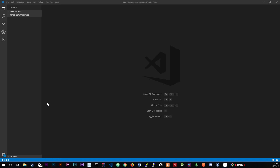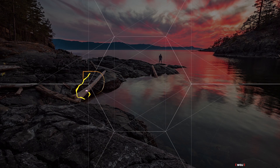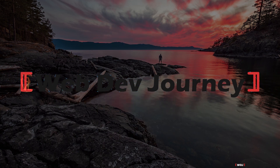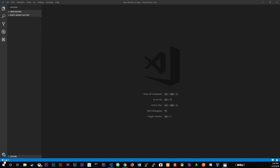Today we're going to be talking about creating our folder structure and also creating our very first React component. What we're building is a to-do app — I'm going to call it a bucket list app. A bucket list app is exactly like a to-do app, but you'll be able to add or remove things, and there's going to be a randomizer button where when you click it, it'll just choose one for you.